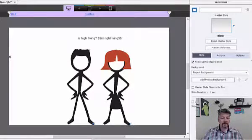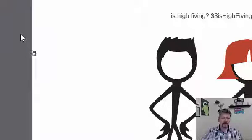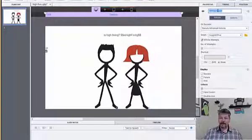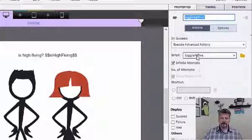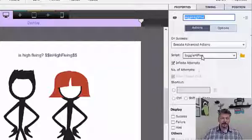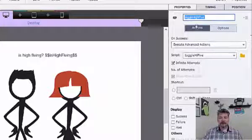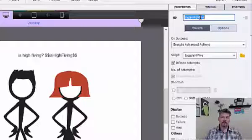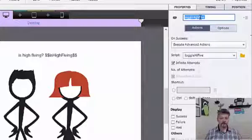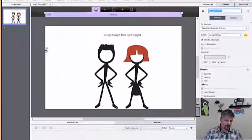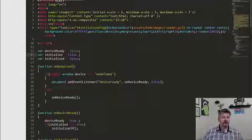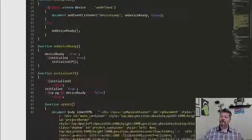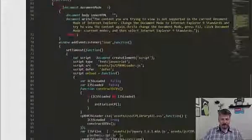So you might be wondering, if the learner isn't going to click it, how are we going to trigger it? That's actually really straightforward. I named the click box ToggleHi5 — similar to what my advanced action is named. I just tried to name something I would remember. You could name it anything, but you need to remember what it is. After you publish, you're in your index.html file — and if you publish to other formats, you might need to edit those as well.